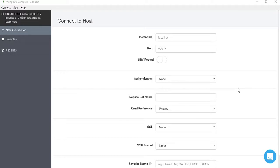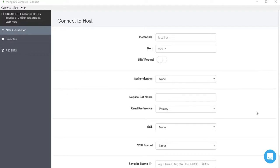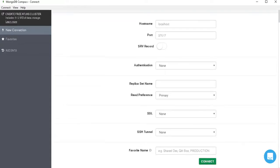So here we are in our MongoDB Compass, which is a graphical user interface for managing MongoDB. Here we are connecting to our host. This is our host name, this is port, and authentication is none. So click on connect.